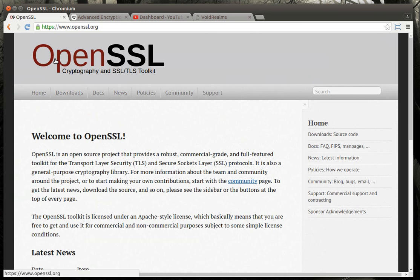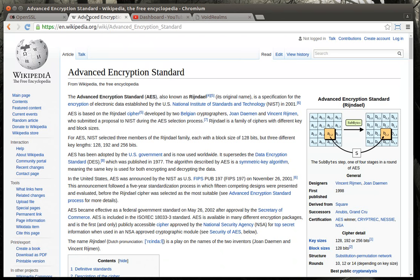We're going to continue on our OpenSSL wrapper, and today we're going to begin the AES, or Advanced Encryption Standard, also known as the Rijndael Block Cipher.